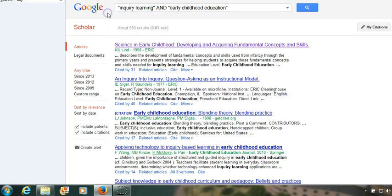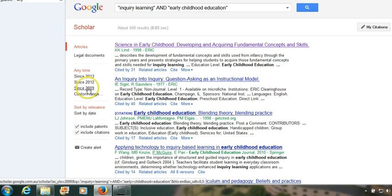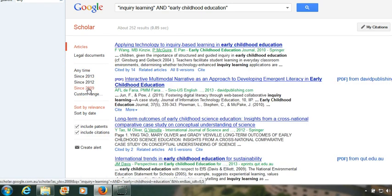To further narrow it, we will bring the date to since 2009, and that has brought up 252 results, which will be a lot more manageable to look through.